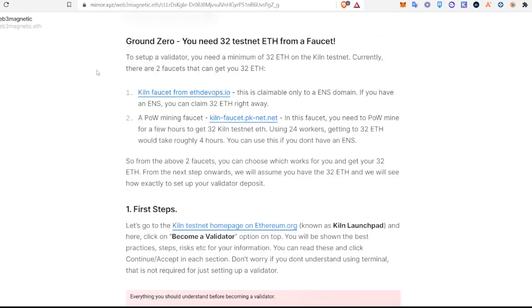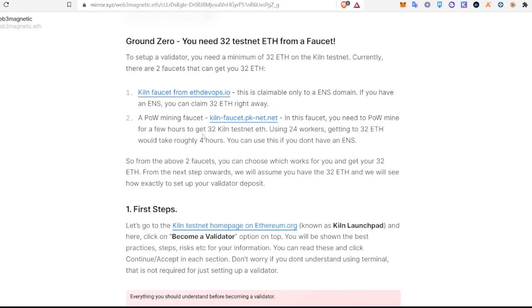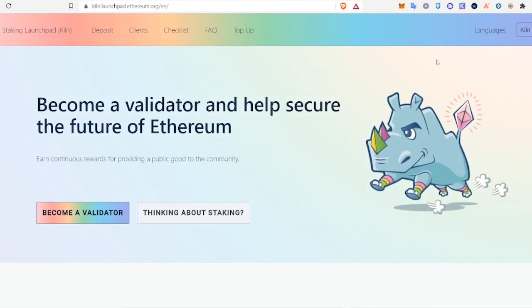You will need KILN Faucet ETH. In the previous videos we did, you needed an ENS name to use that faucet, but there's actually another faucet you can use. It will just take you 4 hours to collect the 32 ETH. I'm going to link both of these below for you guys and let's get started.